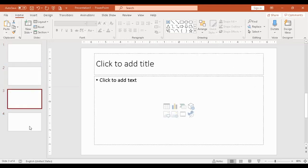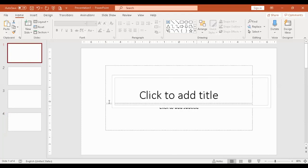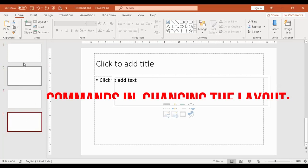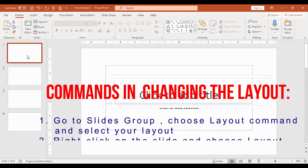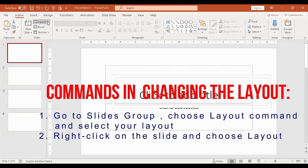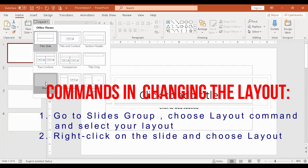You can also change the layout of slides. You'll see 'click to add title' placeholders. If you want a blank layout, go to Slides Group, click Layout, and choose blank or title only.